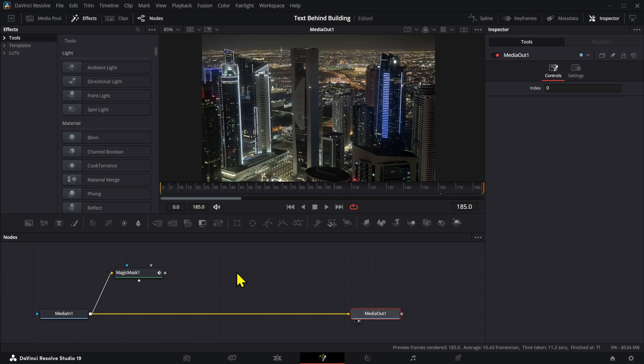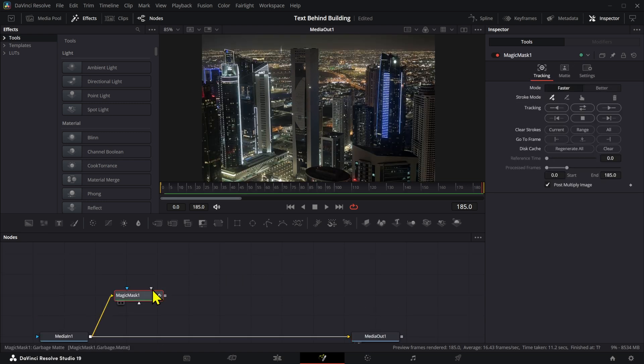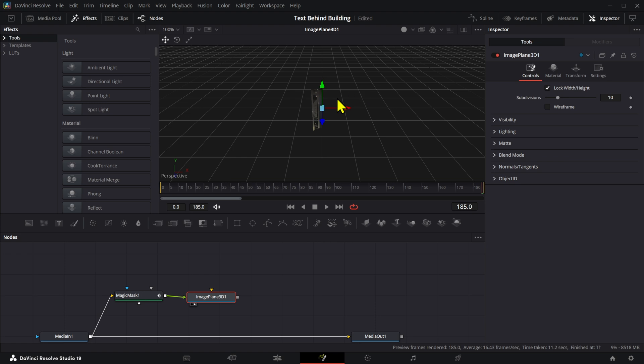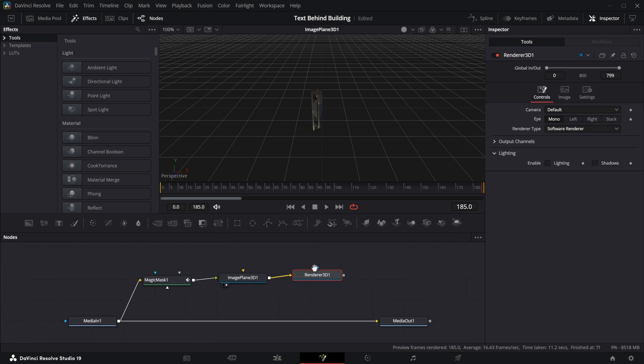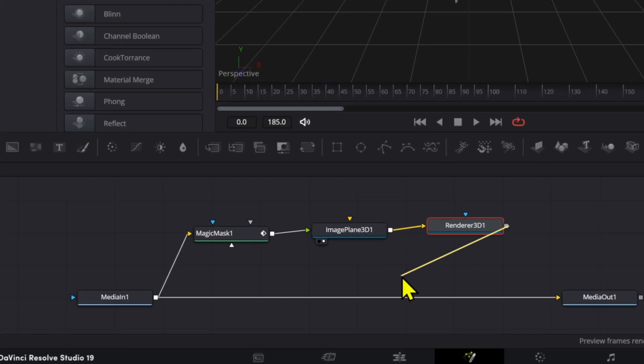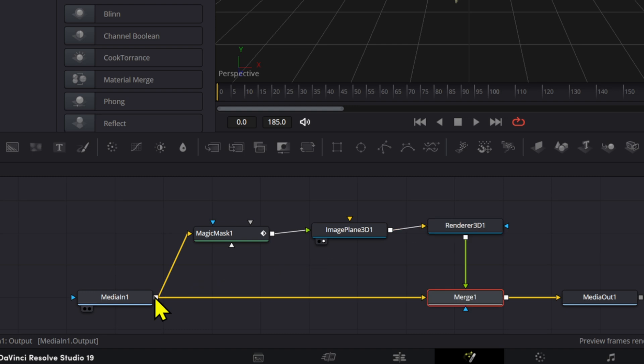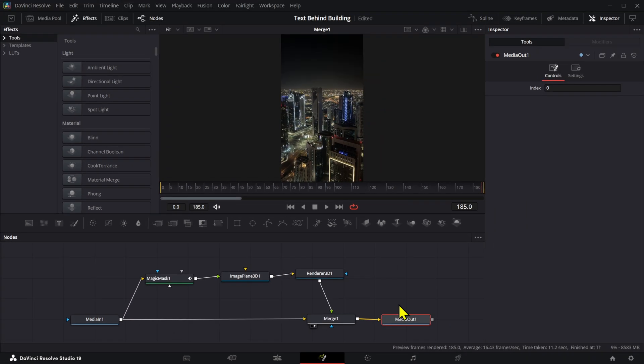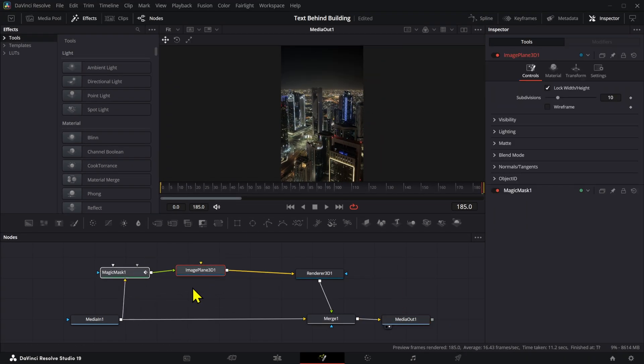Then we're going to add a plane right here and we're going to connect that there. Now we have these in the 3D space. We're going to need a renderer and then we're going to connect the render right here. Now we have both elements stuck on top of each other, so we don't have to worry about that anymore.